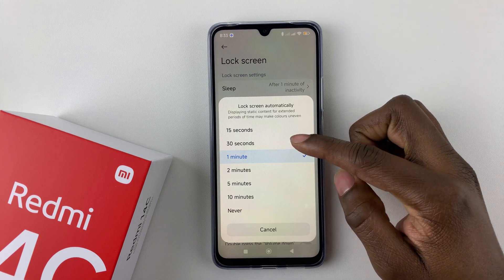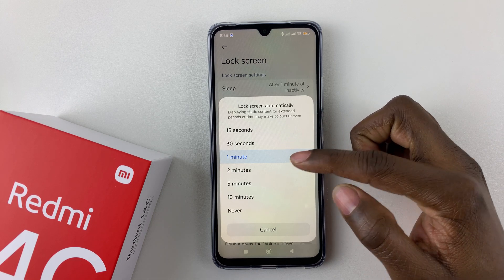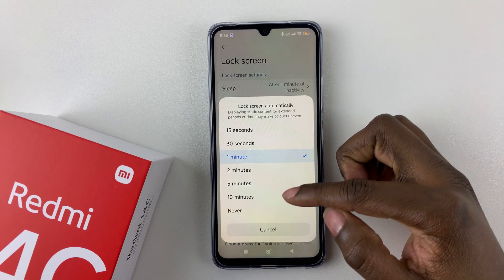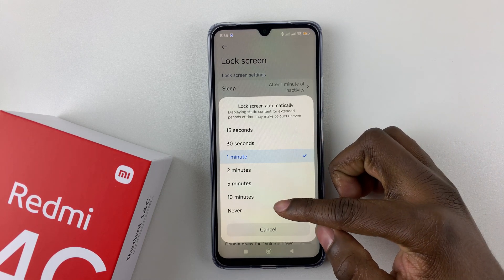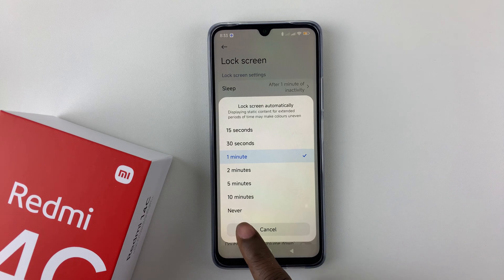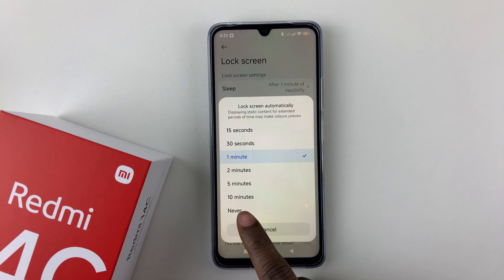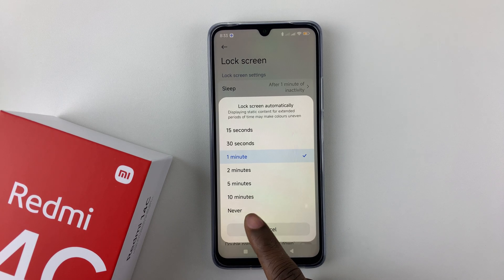So there's 15 seconds, 30 seconds, 1 minute, up to 10 minutes, and also there's Never.